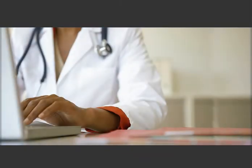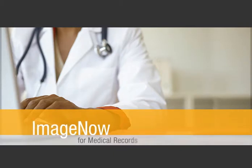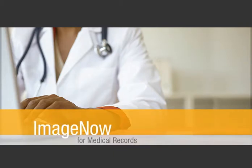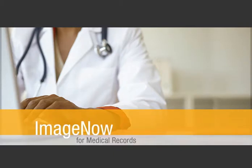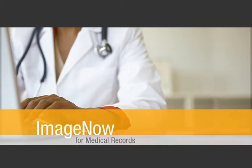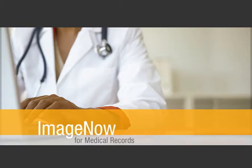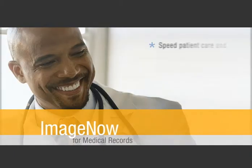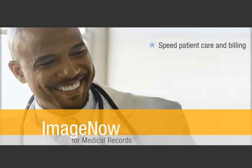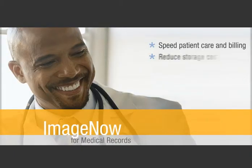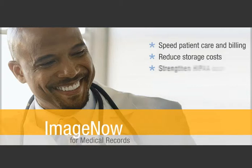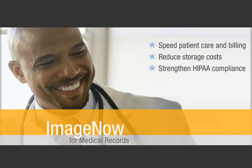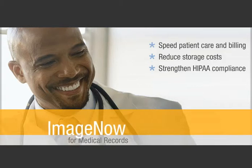What if you could store patient charts and other medical records electronically and instantly access them from anywhere in your organization? You'd speed patient care and billing, reduce storage costs, and strengthen HIPAA compliance.